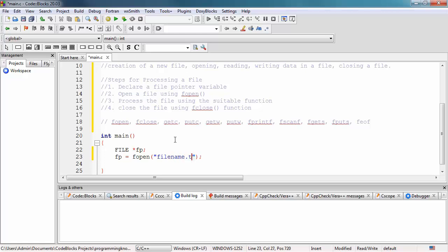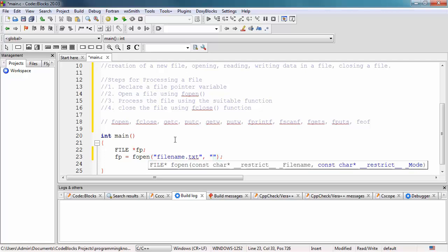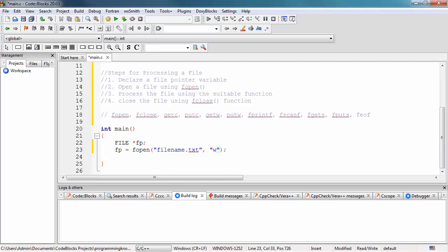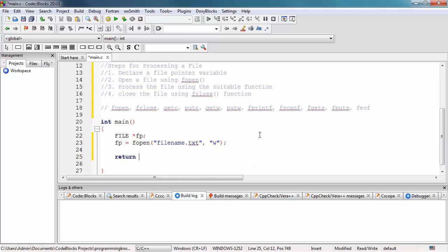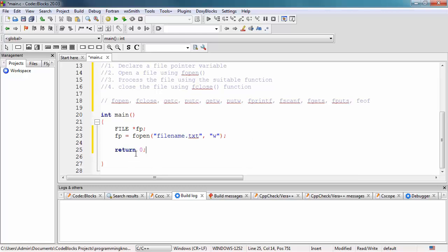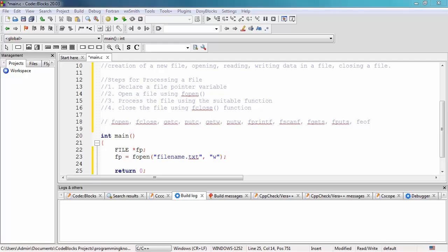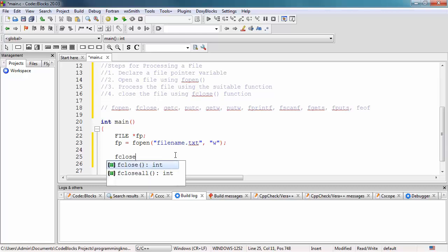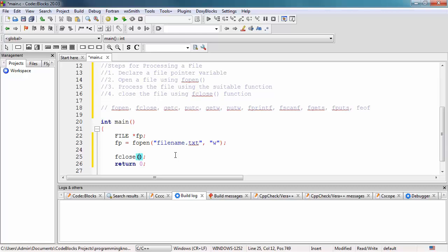We pass filename.txt as the first parameter, and then 'w' as the second parameter. 'w' means the file is being opened for writing, and if the file does not exist, a new file will be created. After that, we close the file using the fclose function and pass in the pointer variable fp.